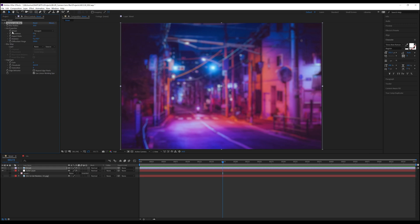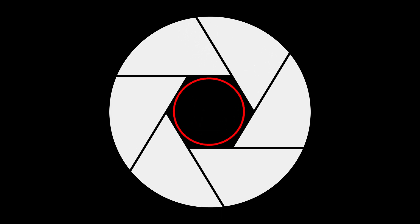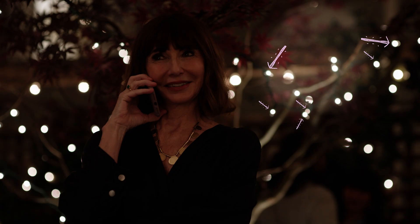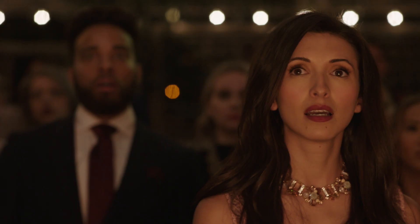You'll notice that the first control we have within this section is shape. This dictates the exact shape the bokeh will take. To understand why there are different shapes of bokeh, we first need to understand how the iris of the camera is made. The iris itself is made up of various blades that say how much light is allowed into the lens of the camera. The more blades the iris has, the more round the shape of the bokeh will be. This is why sometimes you'll see a perfectly round bokeh, this means there were quite a lot of blades involved, or some that are more hexagonal in shape, this is because there were less blades involved.